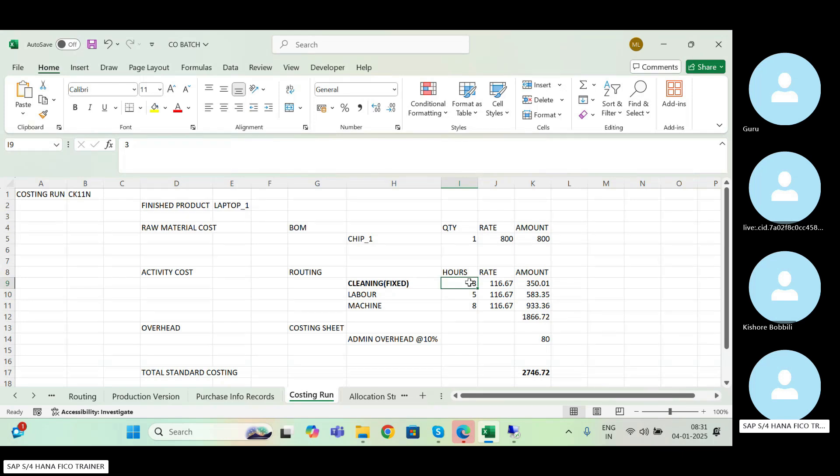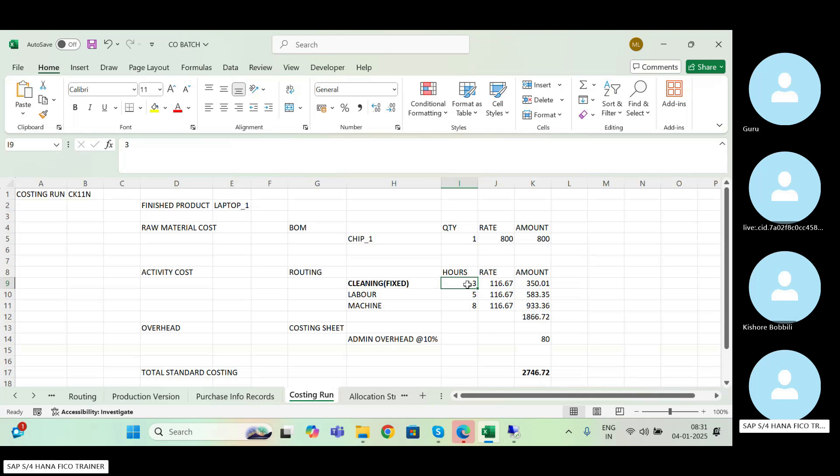how many hours will it use for cleaning? How much cleaning hour will it use? Three, three, three only. Why three? Why not six? Because it's fixed, it's fixed, right?